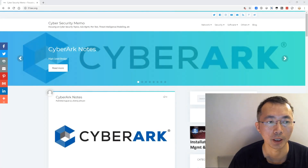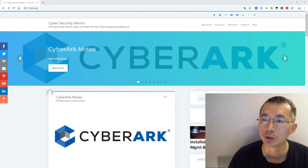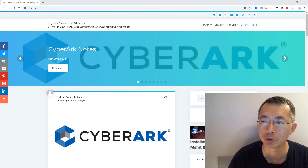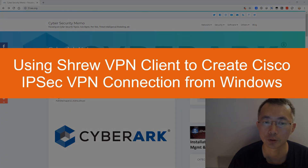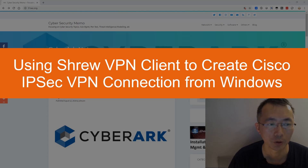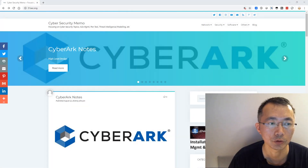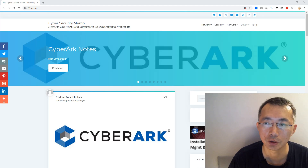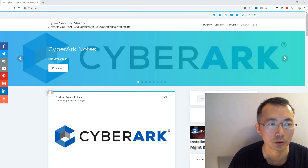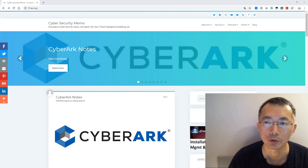Hello everyone, welcome back to NetSec channel. Today I'm going to talk about how to build a Cisco IPsec VPN from your Windows to a Cisco VPN gateway using a third-party VPN client. We know Cisco has AnyConnect VPN client, but if you don't have that, you can use a third-party client like Shrew VPN client. Here is a video to show you how to use this third-party Shrew VPN client to build your Cisco IPsec VPN from your Windows machine.